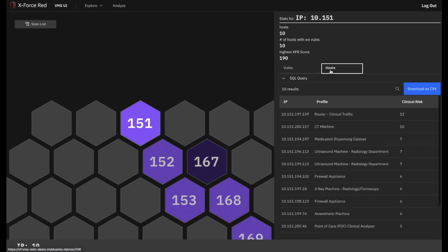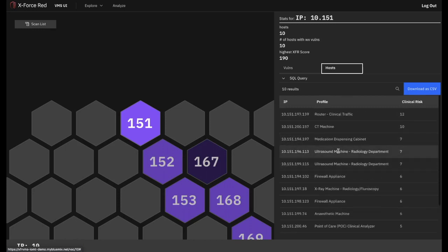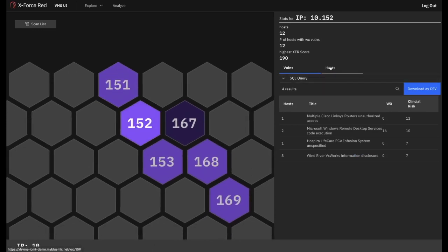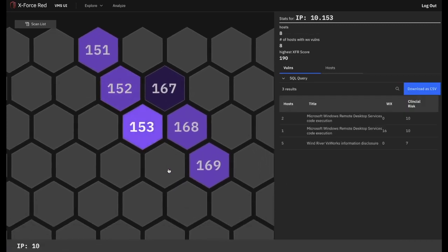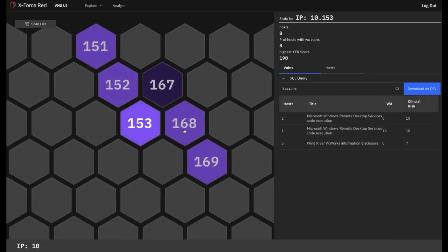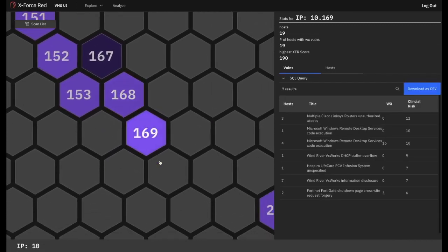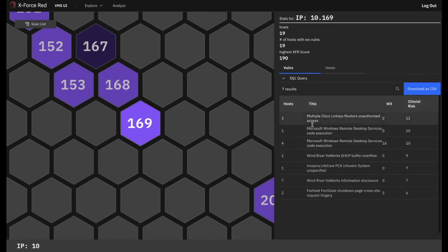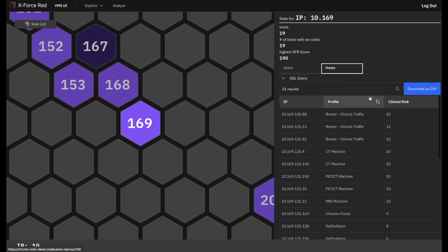In addition to the rich vulnerability data, we can start looking at the types of hosts or assets that are being affected as well. As we move through the different hexes in this cluster, we once again review the vulnerability and host information until we reach 10.169, which contains a higher number of assets and clinically concerning vulnerabilities. 10.169 also has a high variety of IoT devices that could potentially be compromised, ranging from routers relaying clinical traffic through to imaging devices, defibrillators, specialized imaging for nuclear medicine, and plenty more.